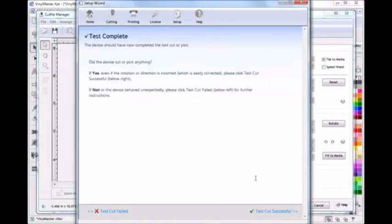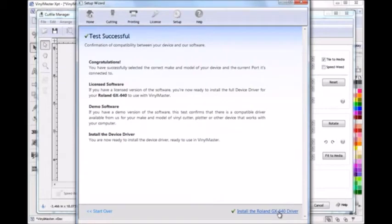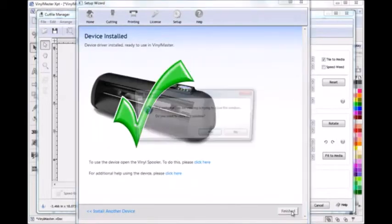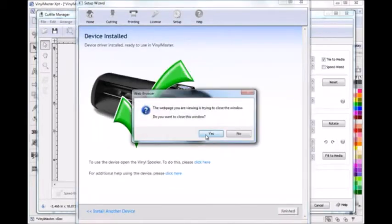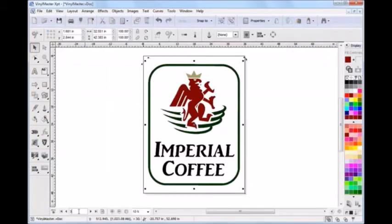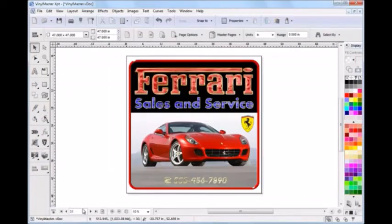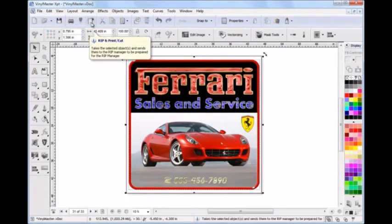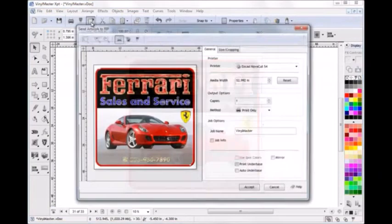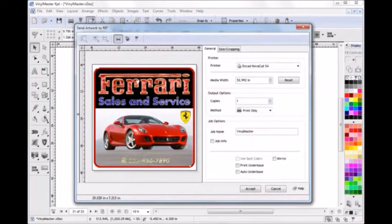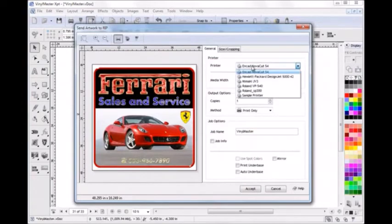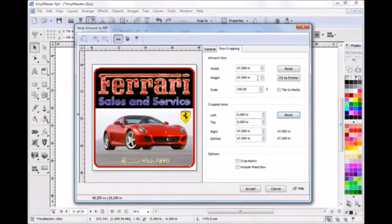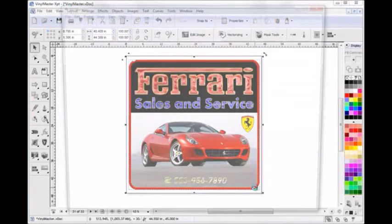If you do happen to have any problems the setup wizard is loaded with help files and specialist tools. If you have a large format printer or printer cutter sending your artwork to be prepared and then ripped for excellent color output is also very easy. You simply send your artwork to the artwork manager, set any preferences and then send your artwork to the RIP manager for processing.